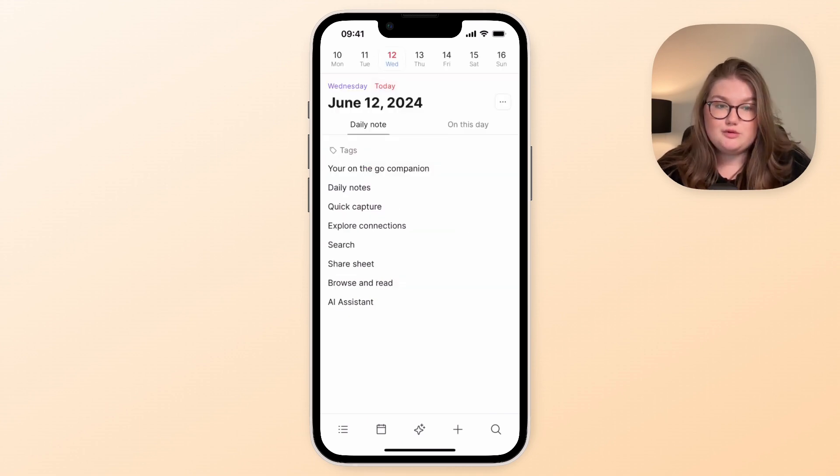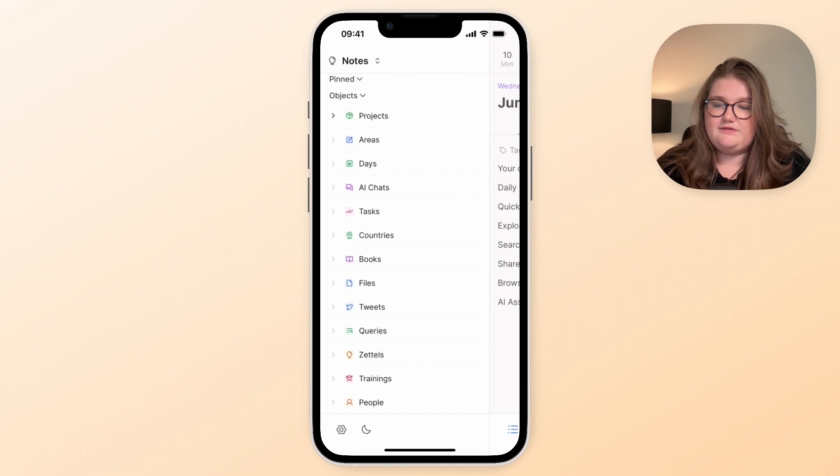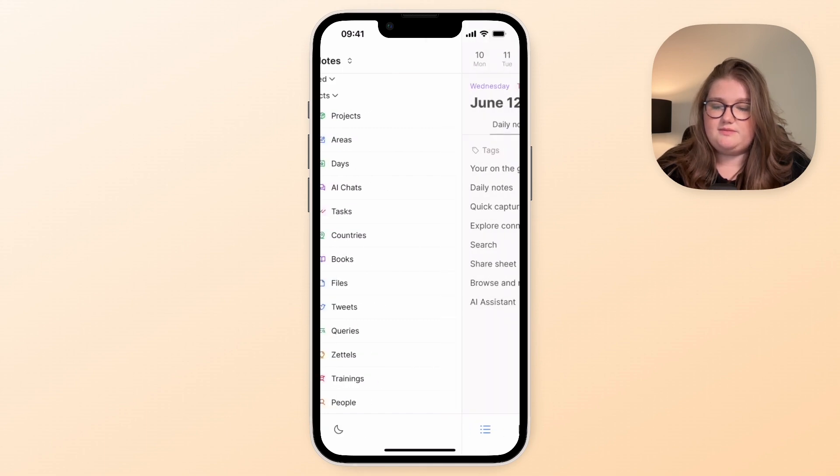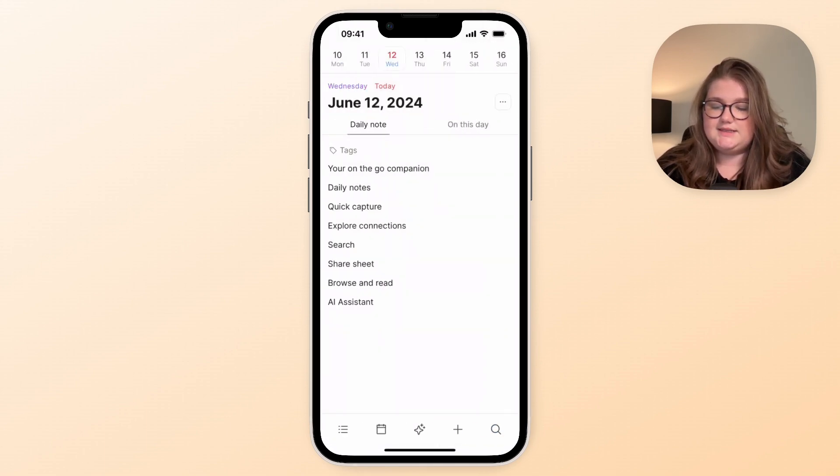So we've talked about three of the buttons so far: we have the left sidebar, the search bar, and the daily note.